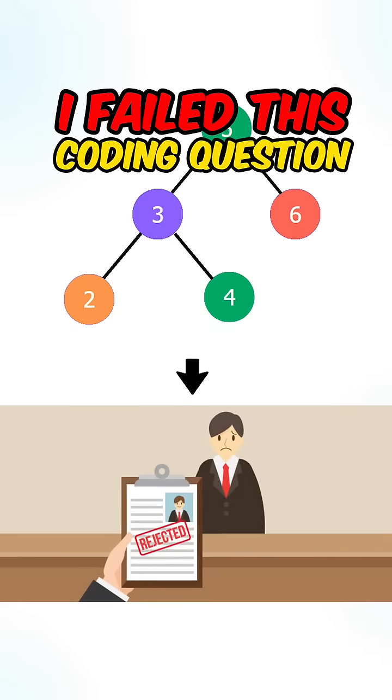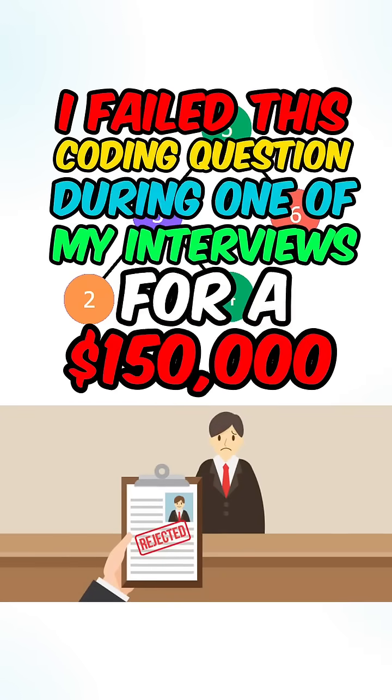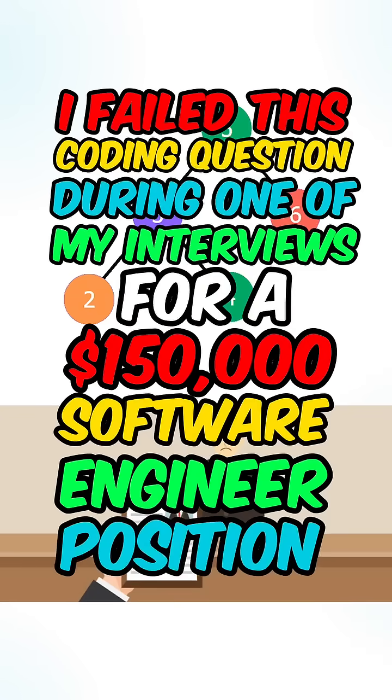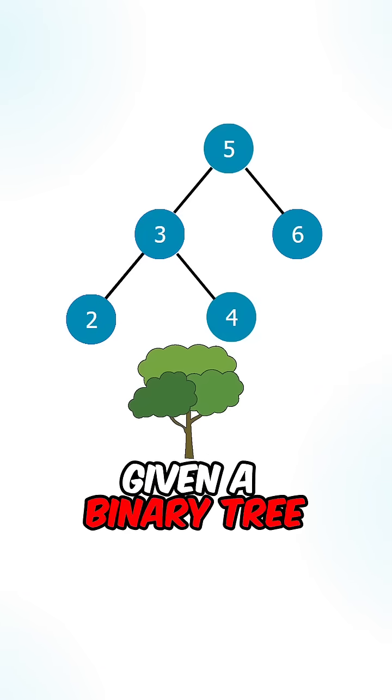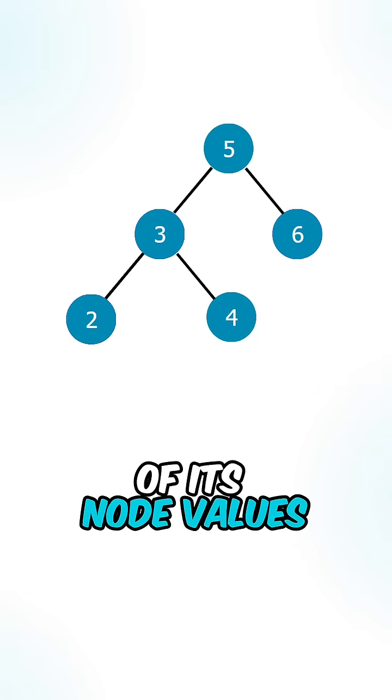I failed this coding question during one of my interviews for a $150,000 software engineer position. So given a binary tree, return the vertical order traversal of its node values.